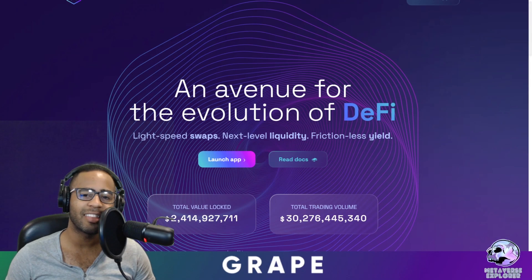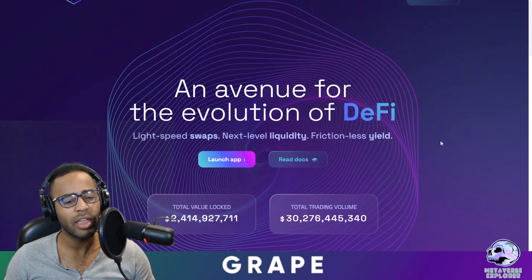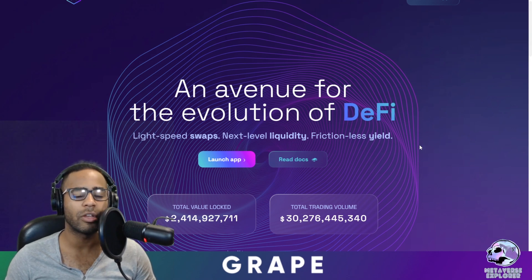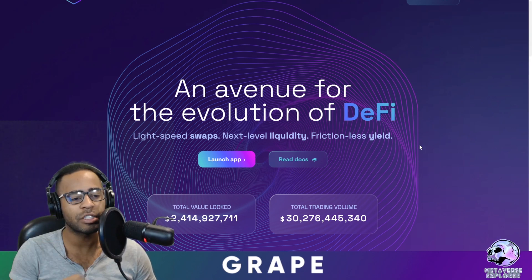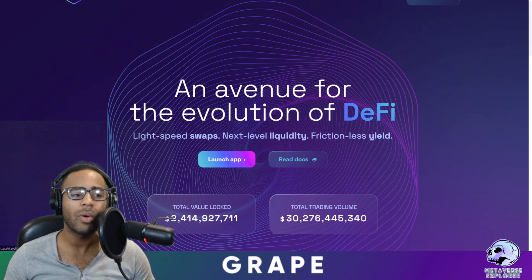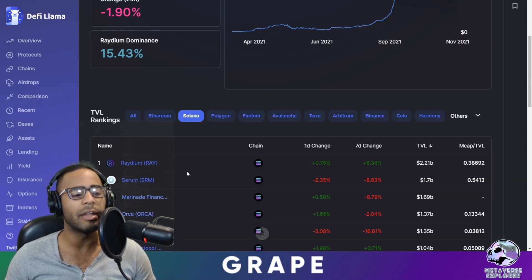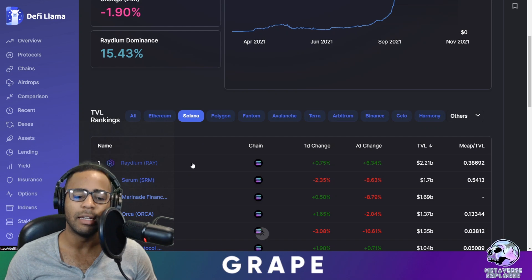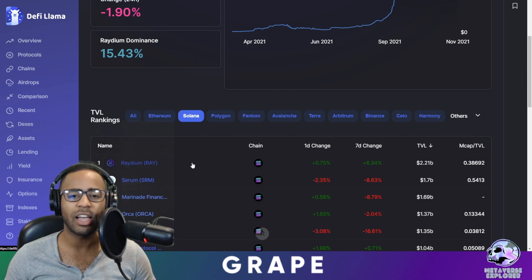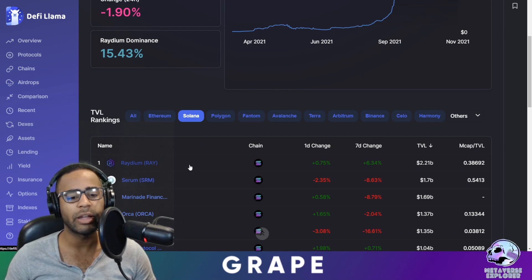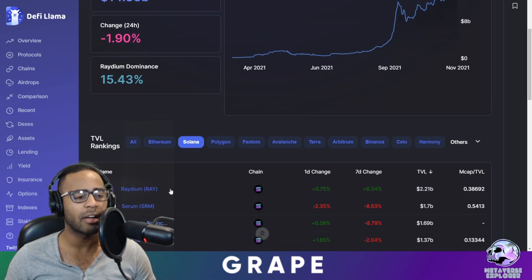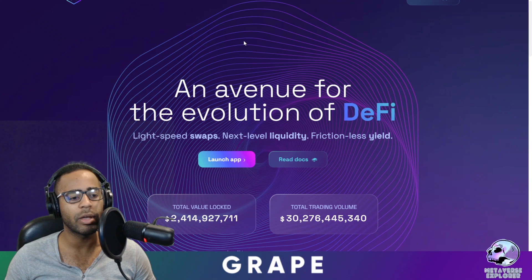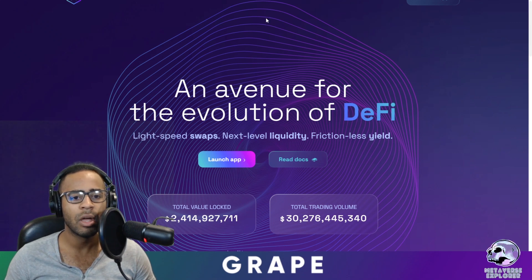This is the Metaverse Explorer with another Grape Solana alpha video. This is a beginner's introduction to Raydium. Raydium is the number one leading decentralized exchange on Solana at the moment — they handle 2.2 billion dollars and are currently leading in the space.